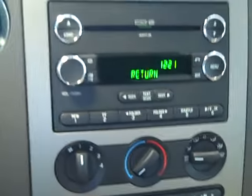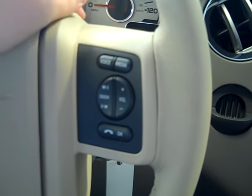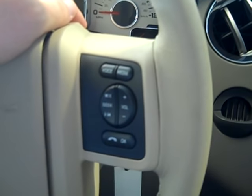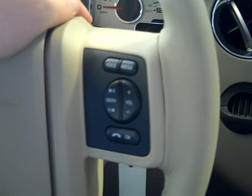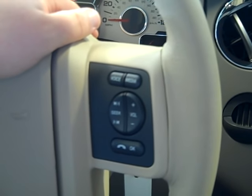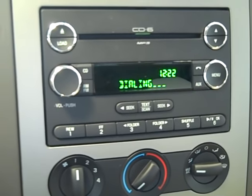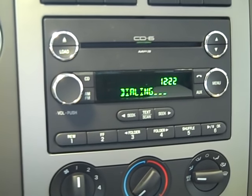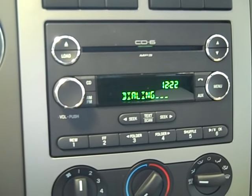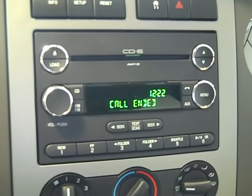Now we'll show you some of the voice controls. Back here on the steering wheel, this is the voice button. We're going to tap the voice button. Phone — please say a command. Call work. Calling work. And you'll see here it's going to dial and begin to call work. I'm going to hang up so I don't have to talk to them right now. Call ended.